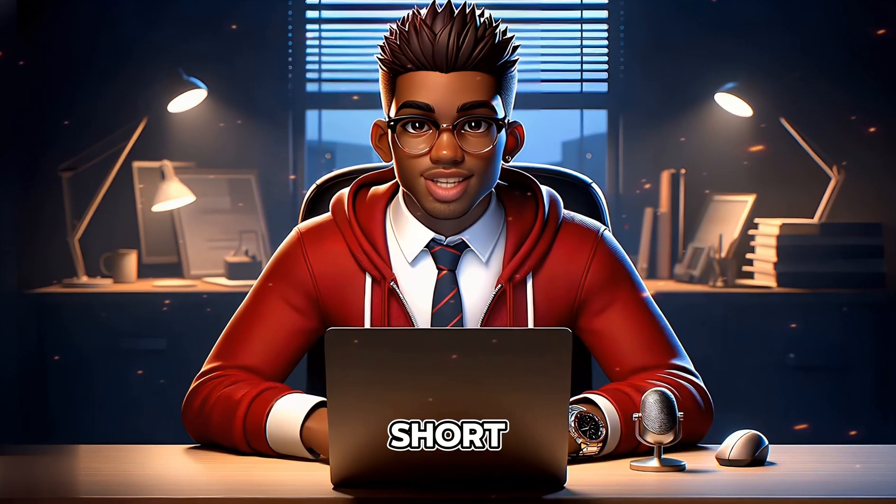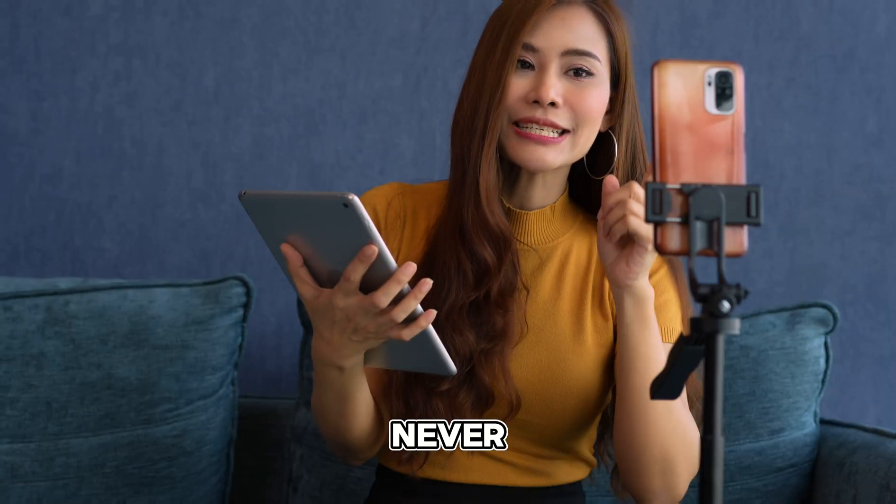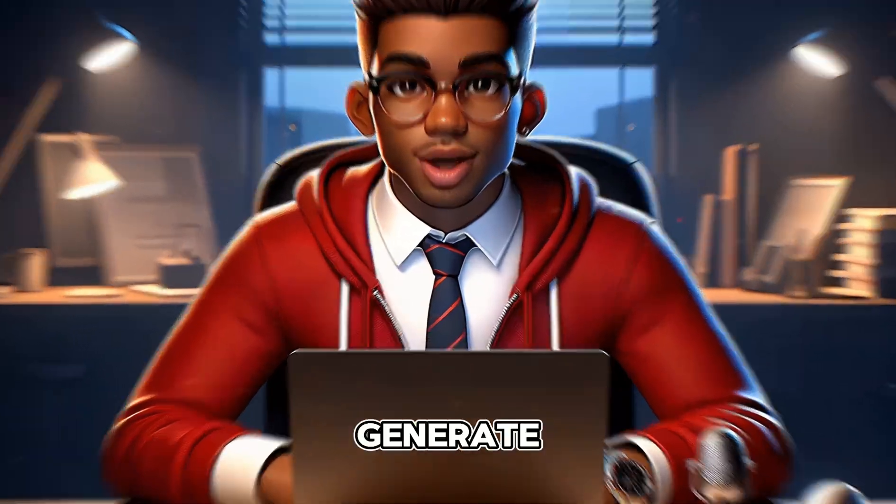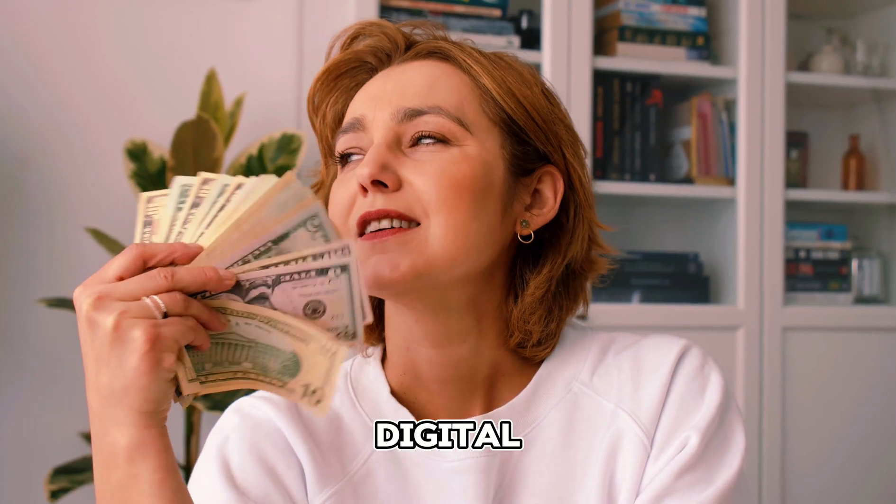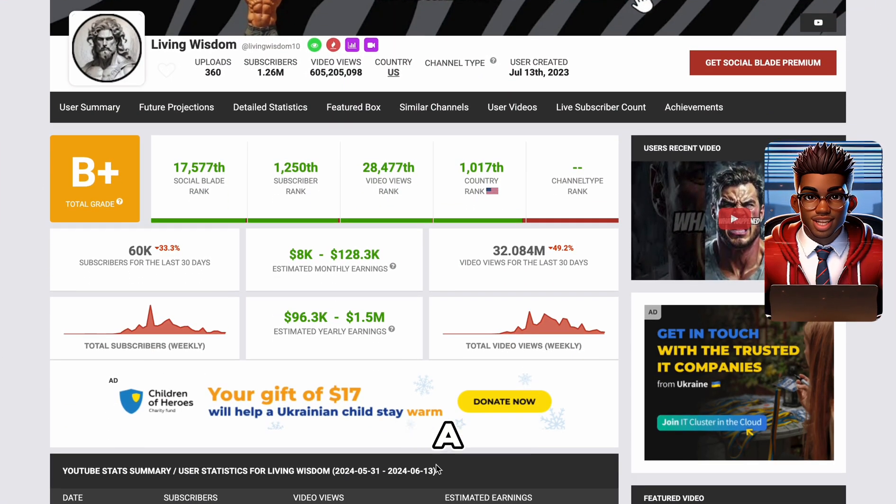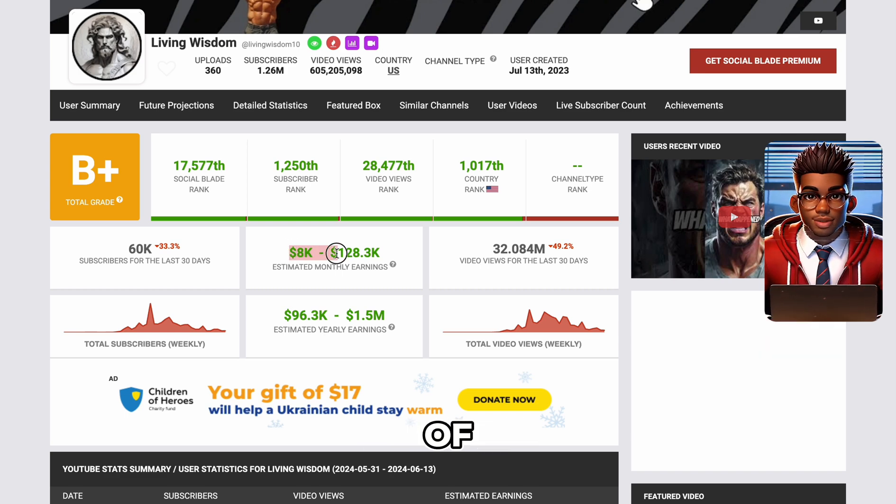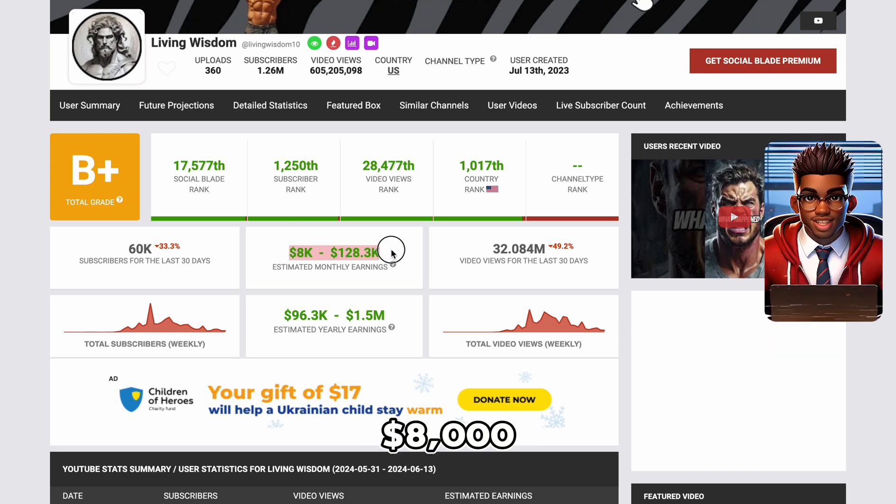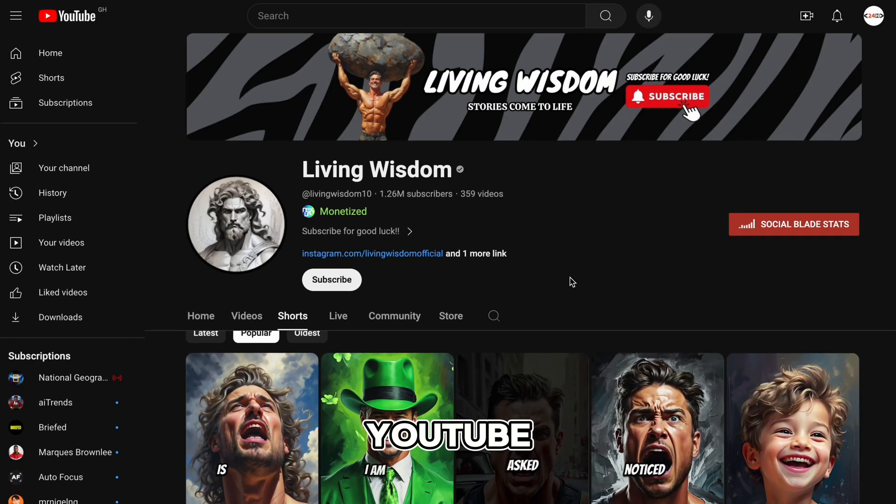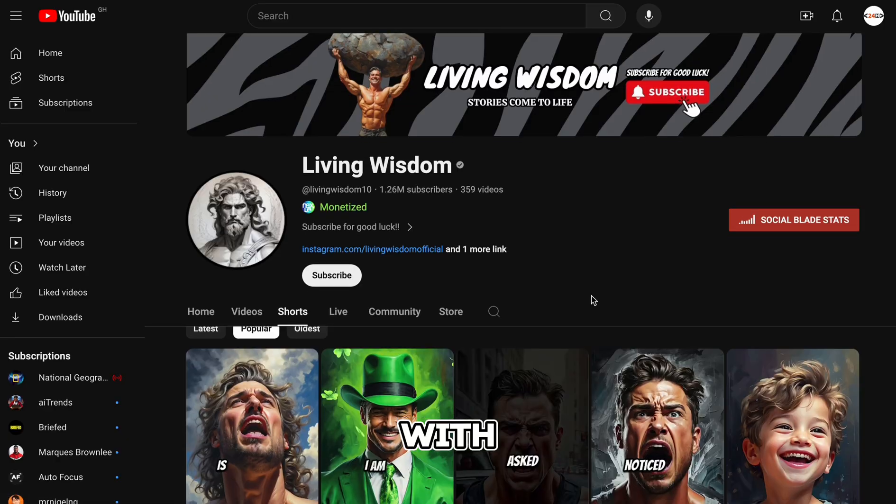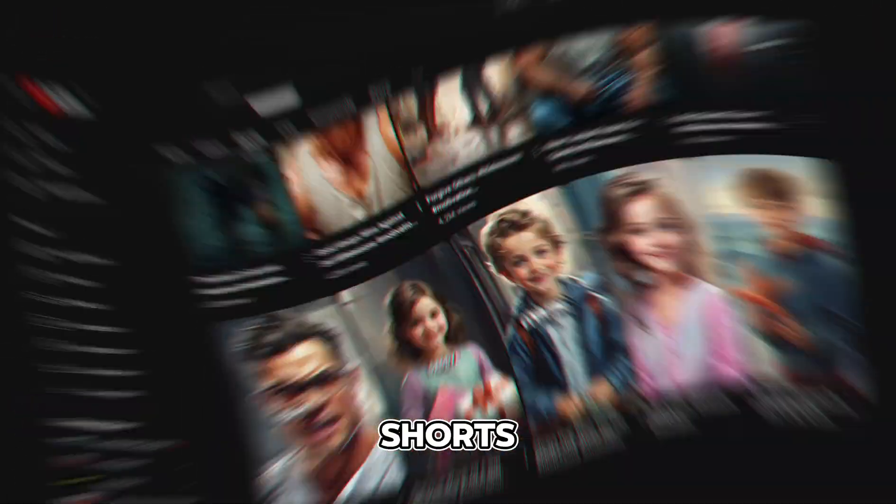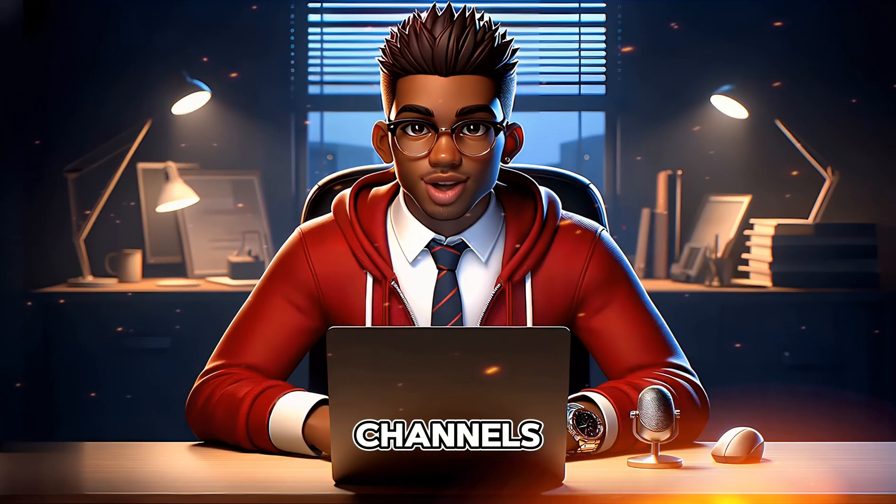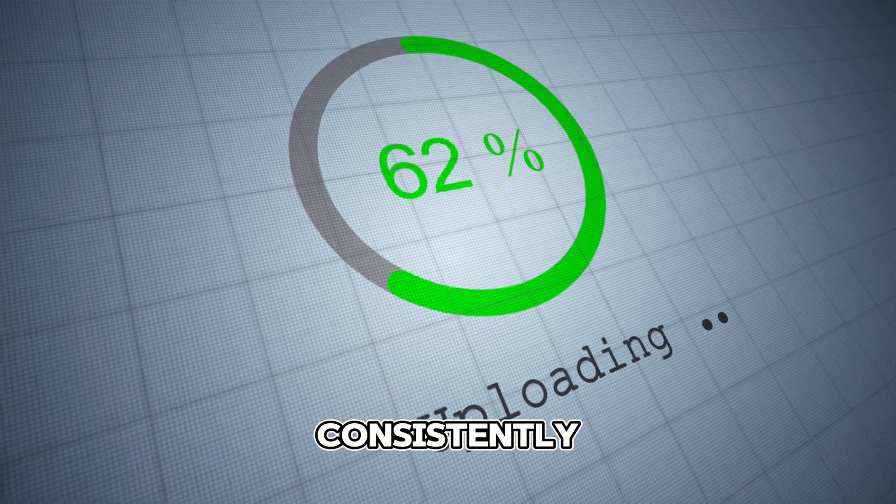Okay, so creating short-form content for social media has never been easier. And to be honest, it's the best method to generate passive income online in this digital age. Take a look at this channel, which started less than a year ago and is already making upwards of $8,000 monthly. A quick look at their YouTube page shows over 350 videos posted, with the majority being YouTube shorts. So how do channels like these find the time to upload consistently?